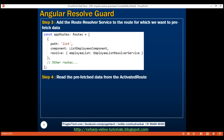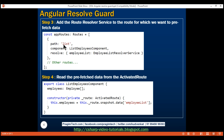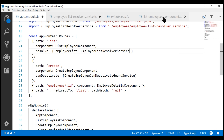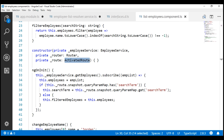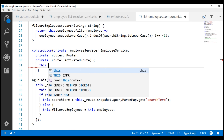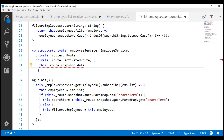Our final step is to read the pre-fetched data from the activated route. The component associated with the list route is ListEmployeesComponent. Within that component, we are injecting Angular's ActivatedRoute service and using the snapshot approach to read the pre-fetched data. We can also use the observable approach — we discussed the difference between the snapshot and observable approaches in previous videos. On the snapshot property, we use the data property, and the key for that is employeeList — the same key we used with the resolve property. Let's use the private field _route to read the pre-fetched data.